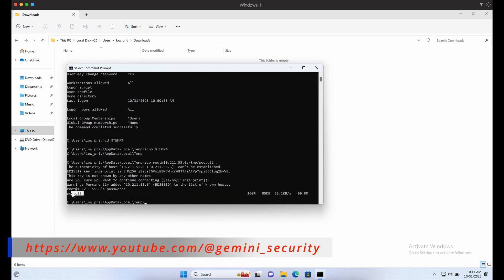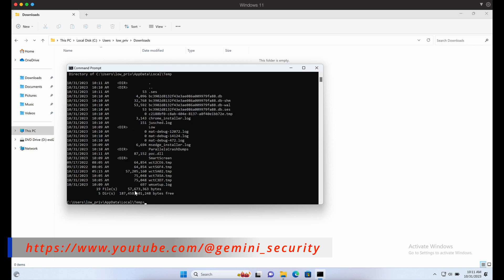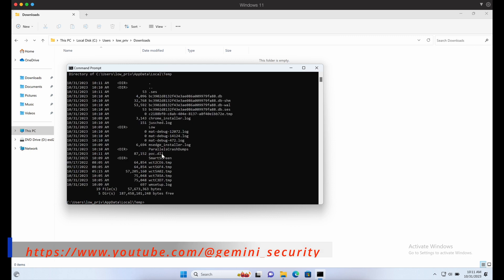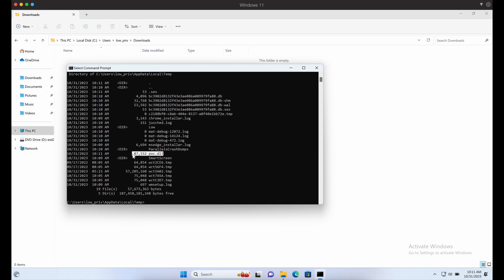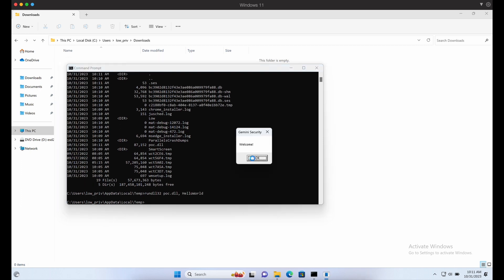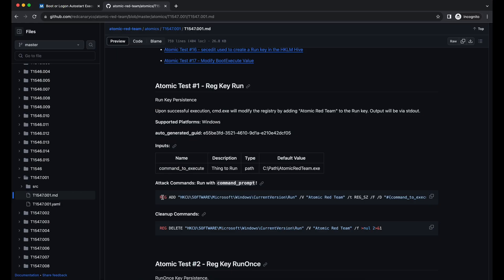Right now, let's try to execute the DLL payload first before testing out the persistence techniques. Let's execute our DLL payload file with rundll32. Awesome, it worked.